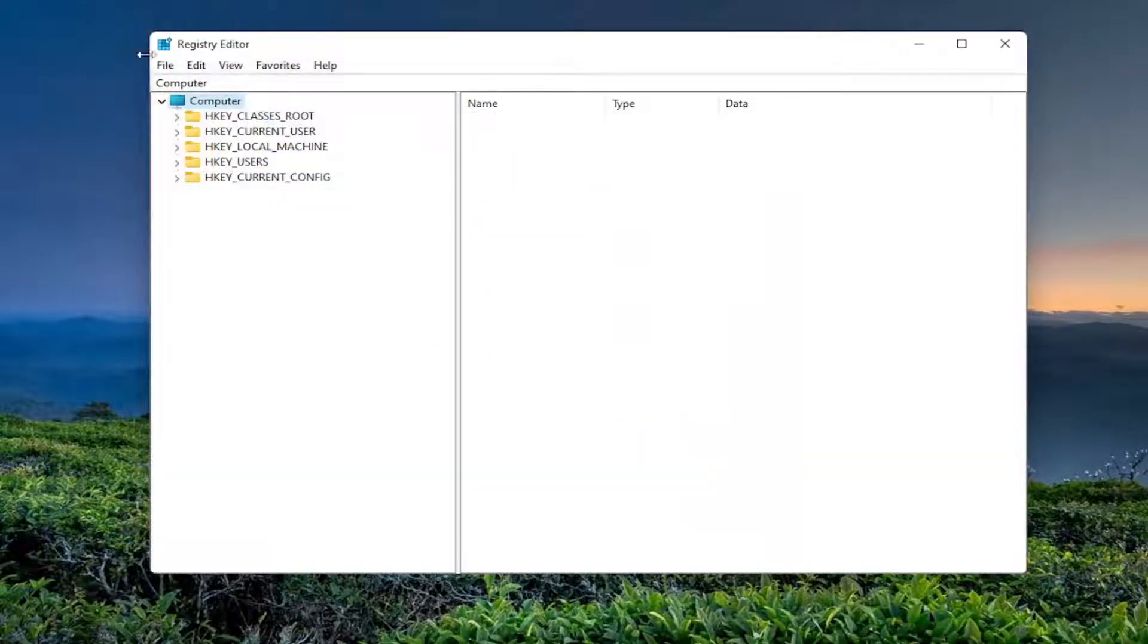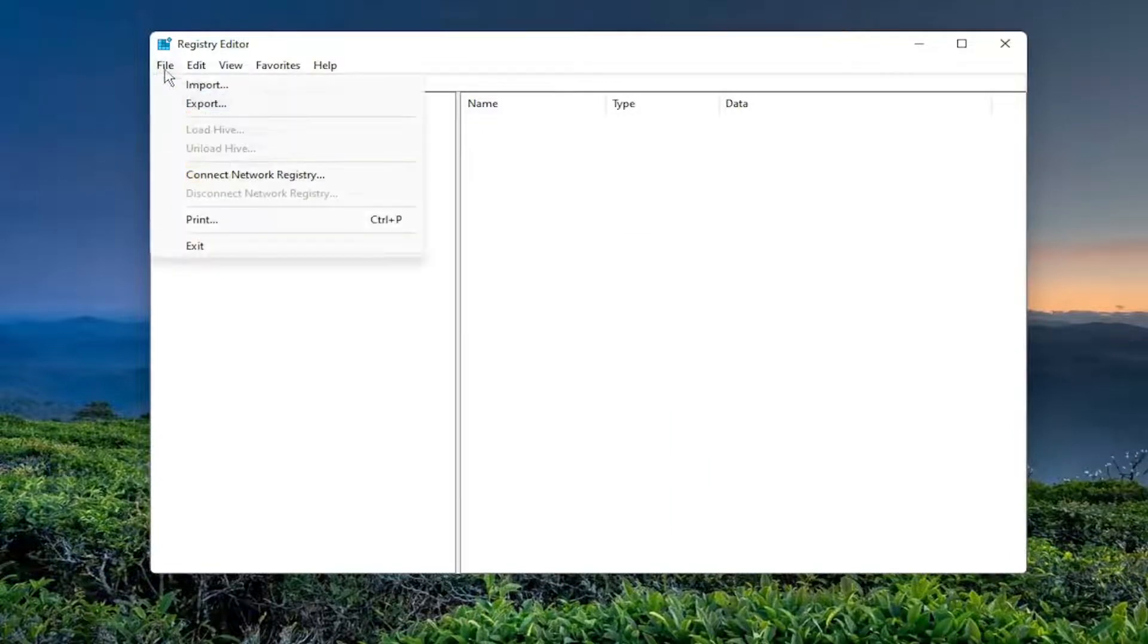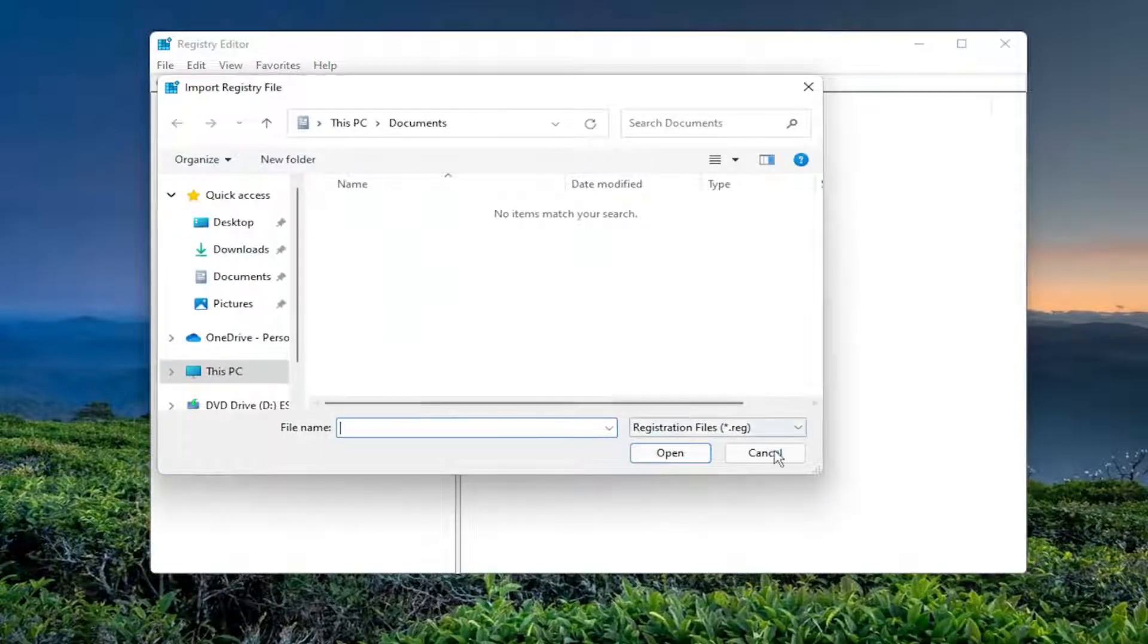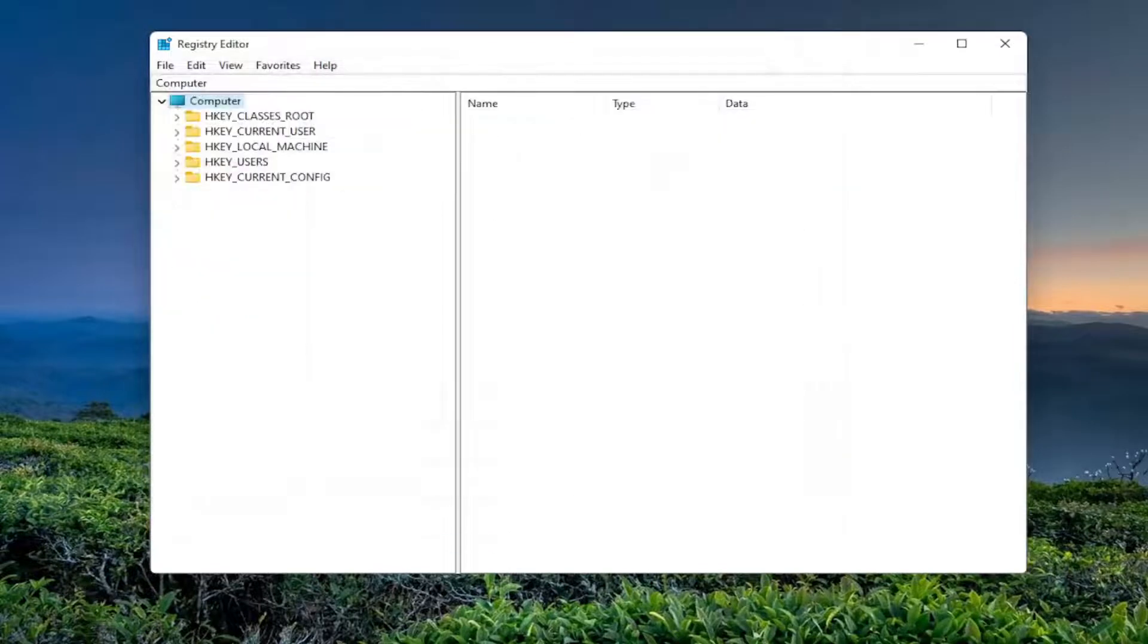And if you ever need to import it back in, all you have to do is select File and then Import and then navigate to the file location. So now we're ready to begin.